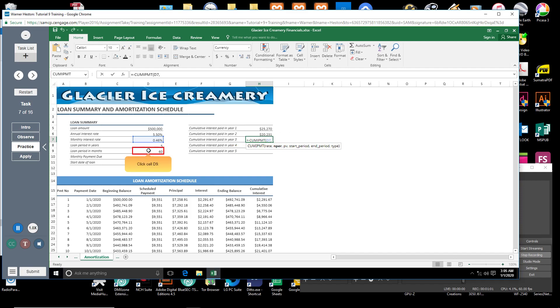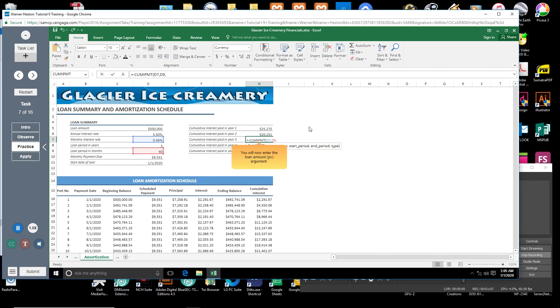Click cell D9. In cell H7, type a comma. You will now enter the loan amount, PV argument.